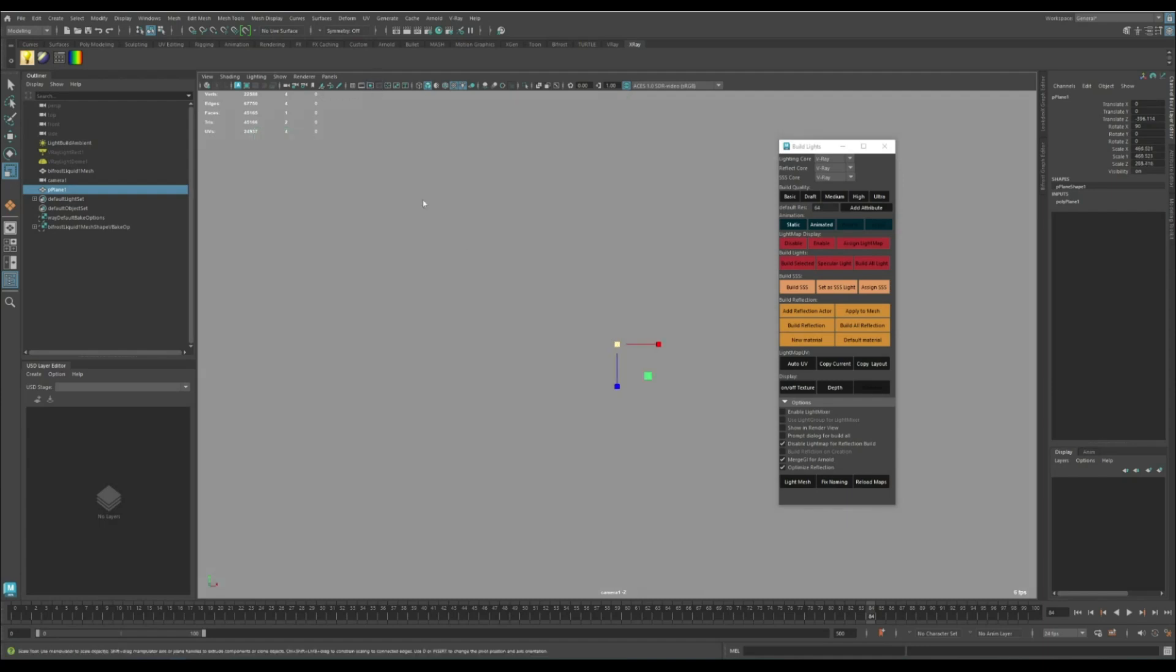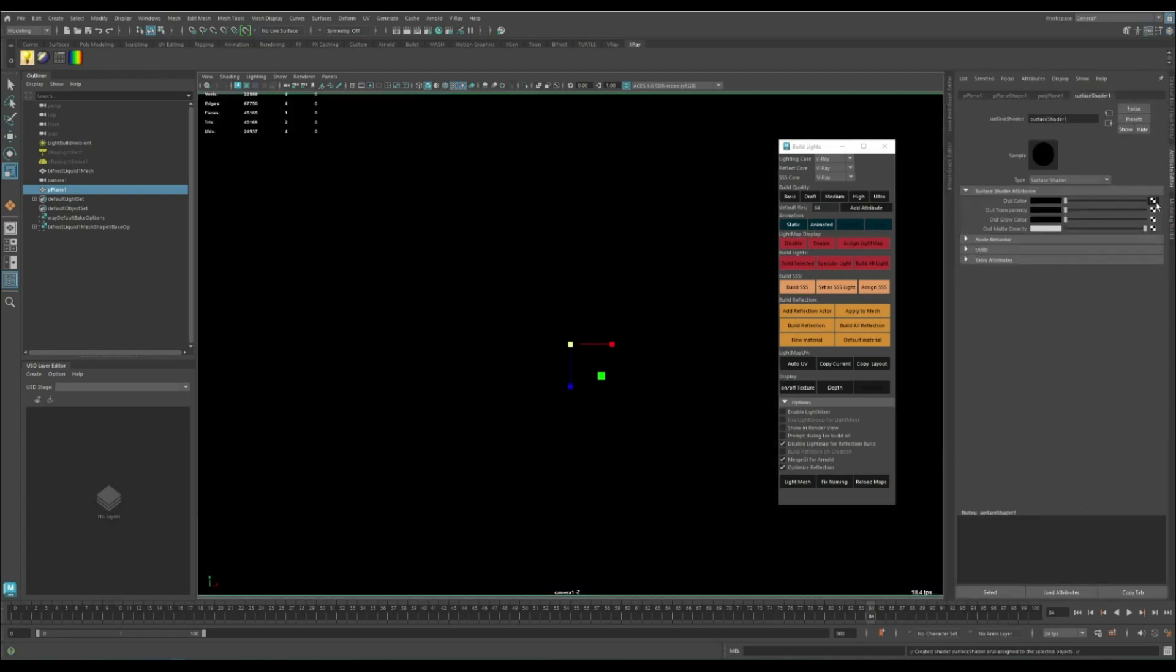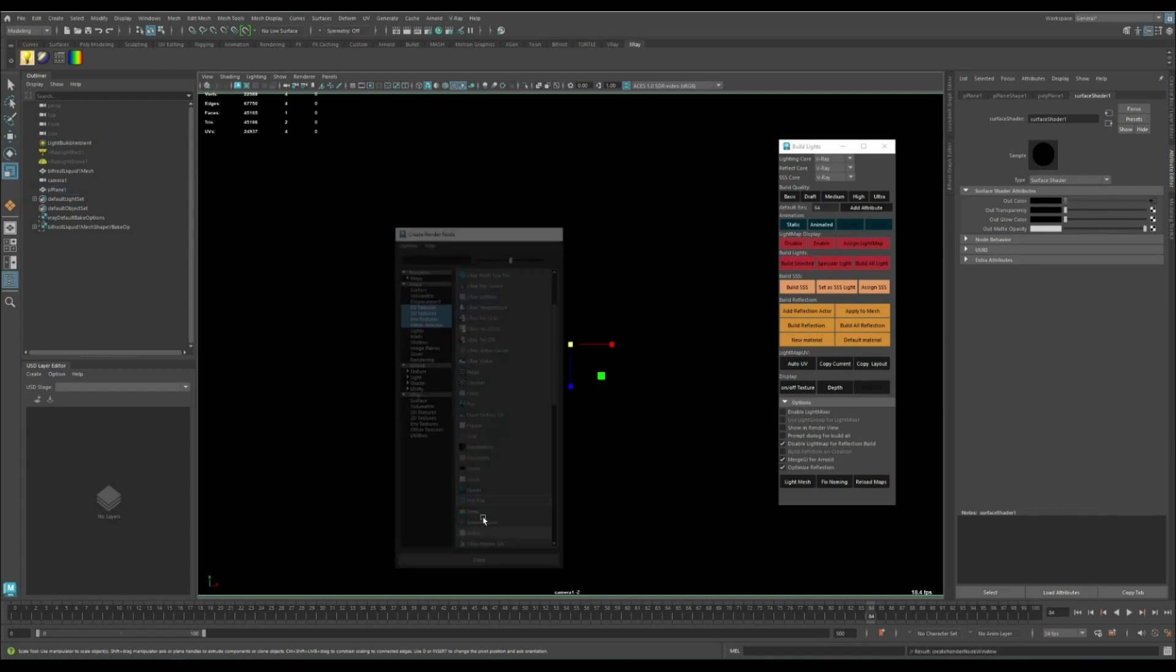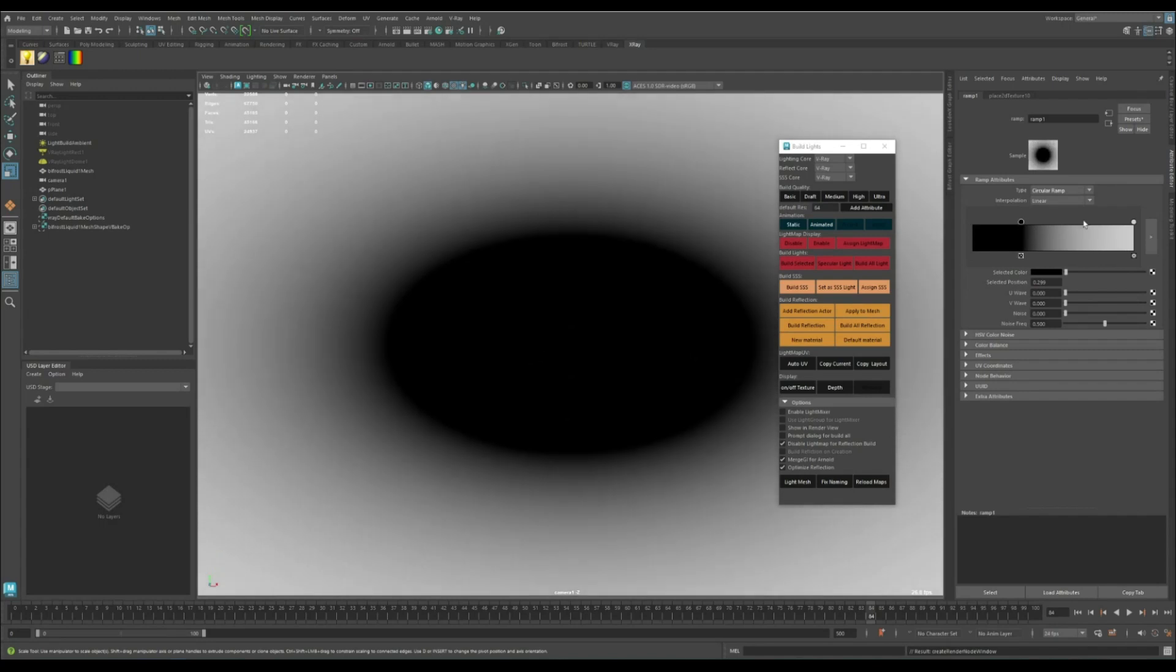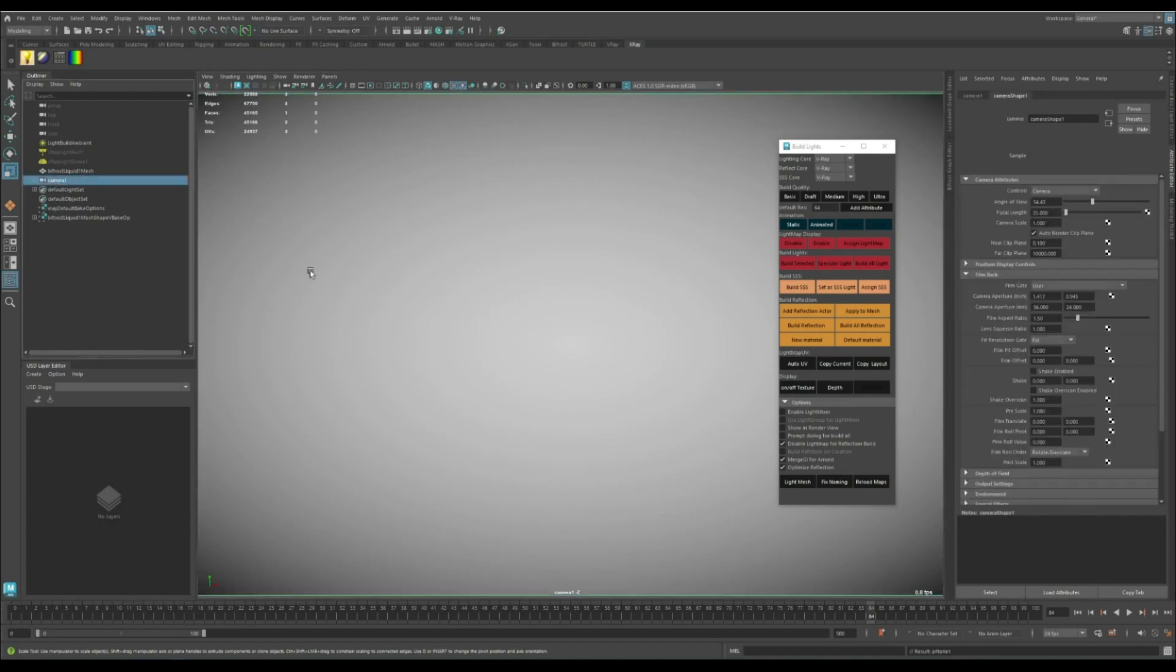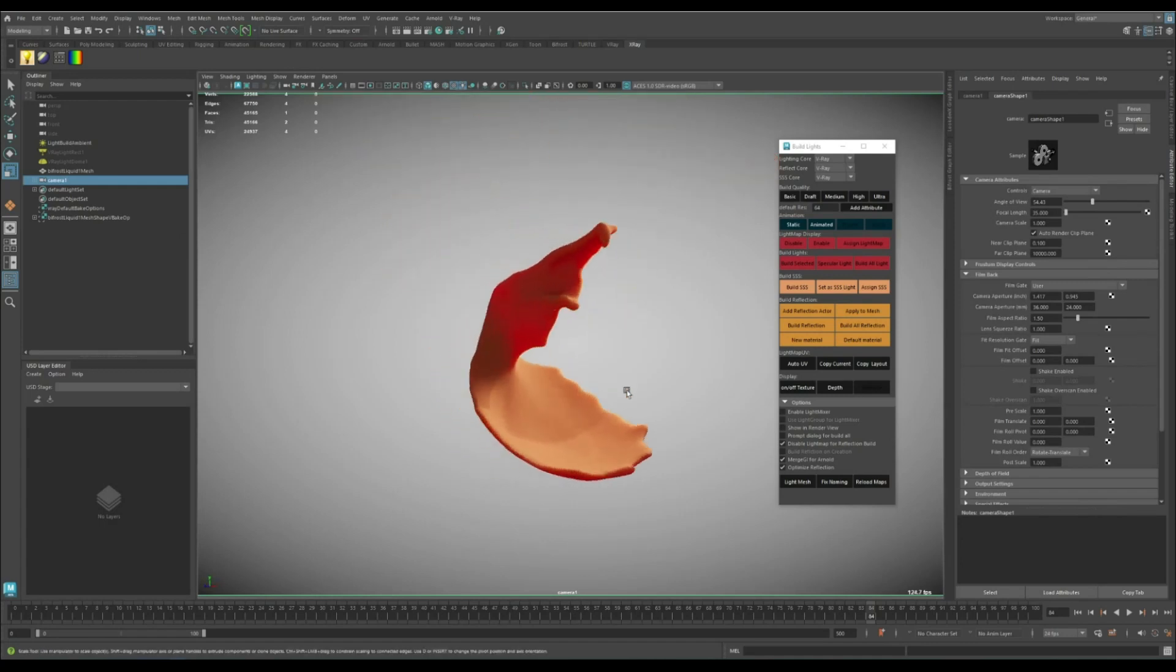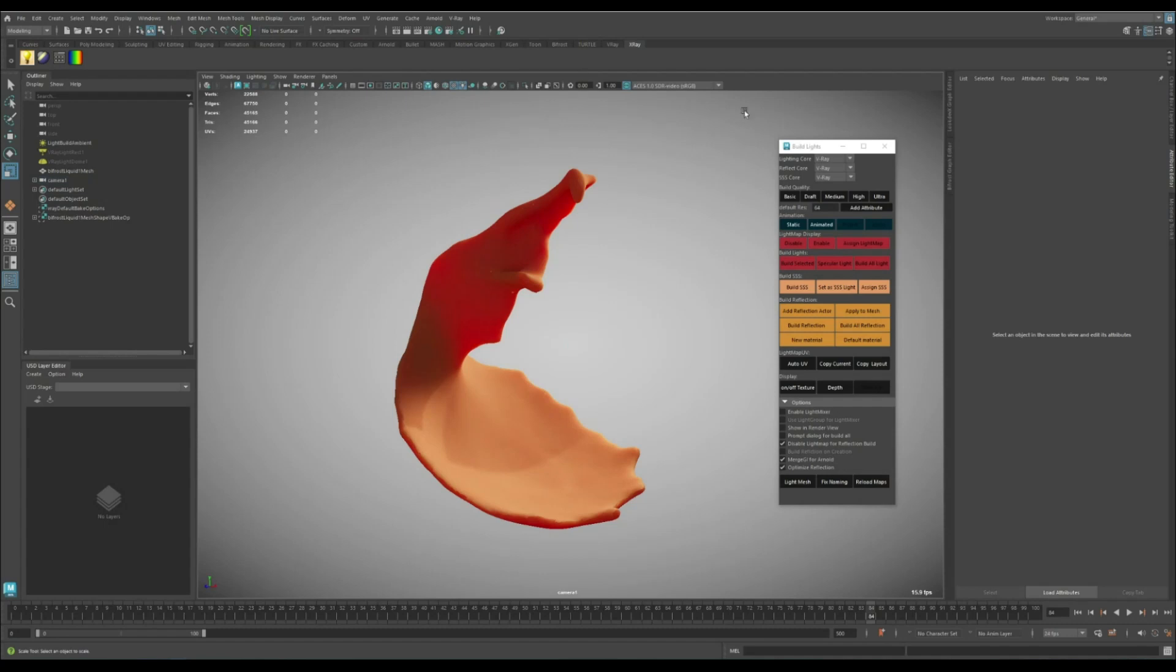Let's assign a new surface shader and use a ramp texture. Now I want the plane to move with the camera, so I'm going to drag and drop it into the camera. Now you can see that it is the background of the camera.